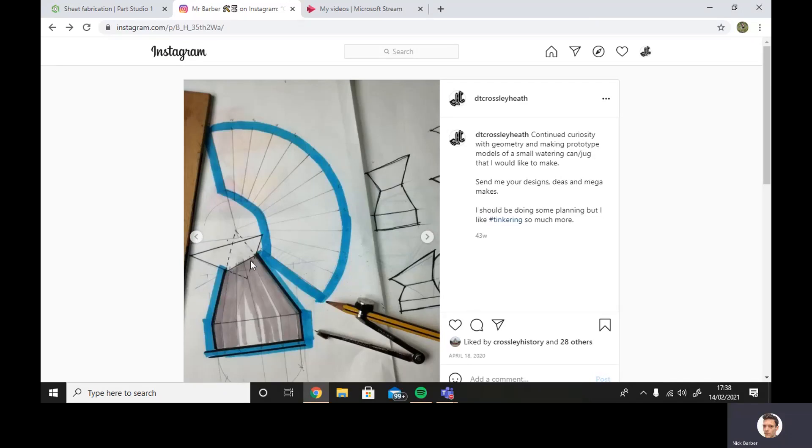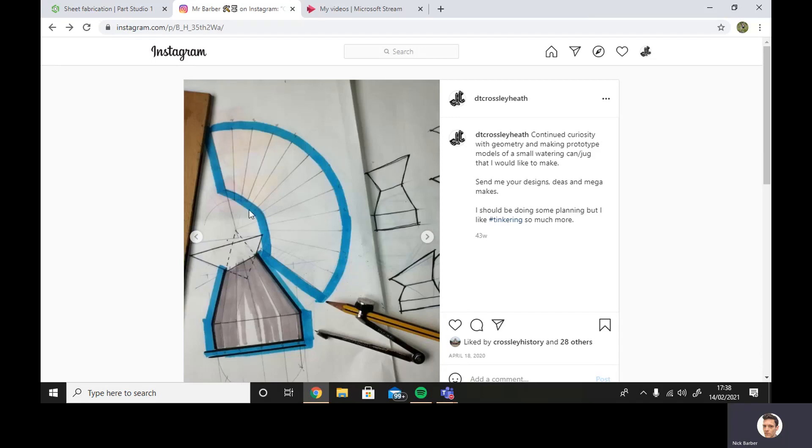What I've got over here is a truncated cone, and I had to use some quite complex geometry to work out how to make the net from one piece of material for that truncated cone.